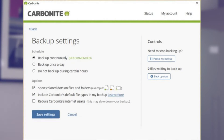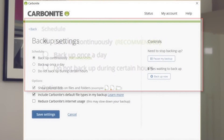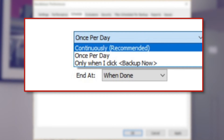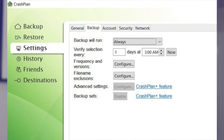Most online backup providers let you switch to continuous backup from within the desktop client. With Carbonite, open the service's desktop tool, click on Settings and Controls, and make sure 'backup continuously' is checked – though Carbonite enables this feature by default, so it should already be on. With Backblaze, click Settings and go to the Schedule tab, then select 'continuously' from the backup schedule window. If you're using CrashPlan, go to the Settings tab in the desktop interface, and from the dropdown menu select 'always' next to 'backup will run.'